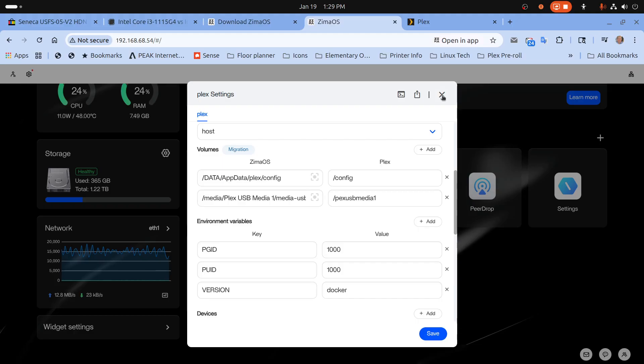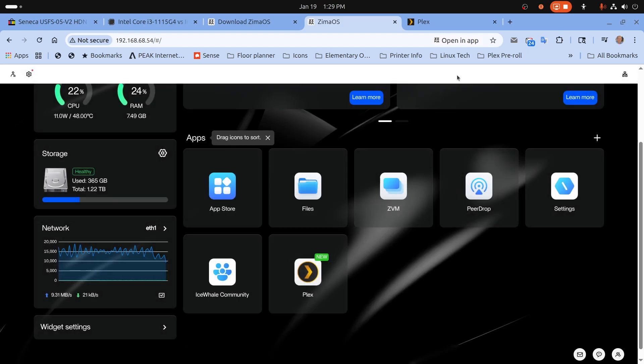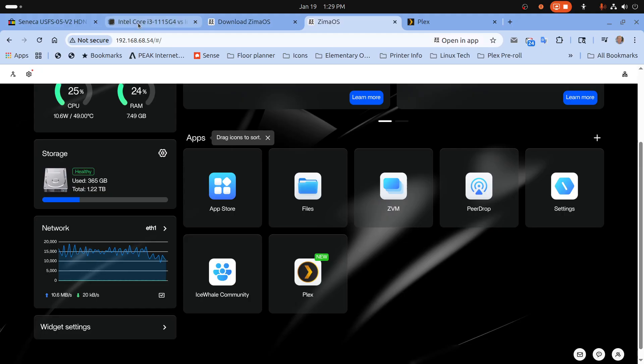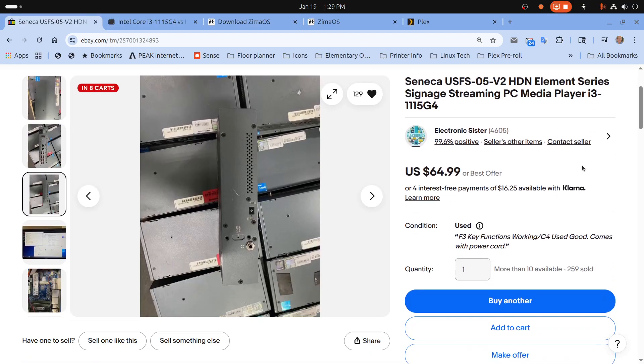So no matter what you run on it it's still going to give you some good performance. And it's still a pretty good deal. And you can just search for this on eBay.